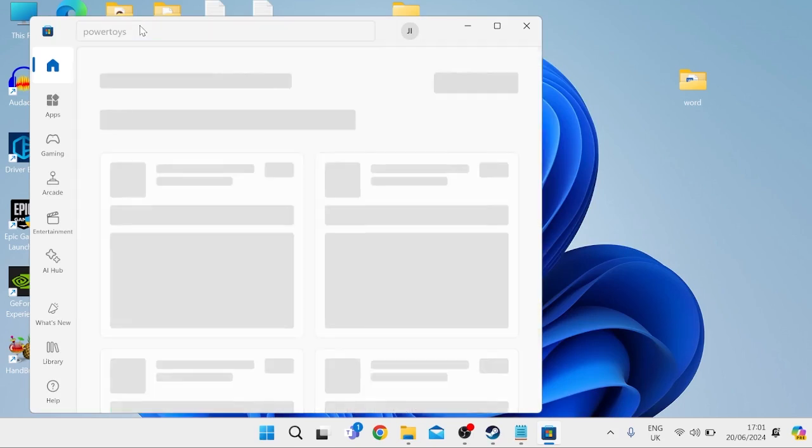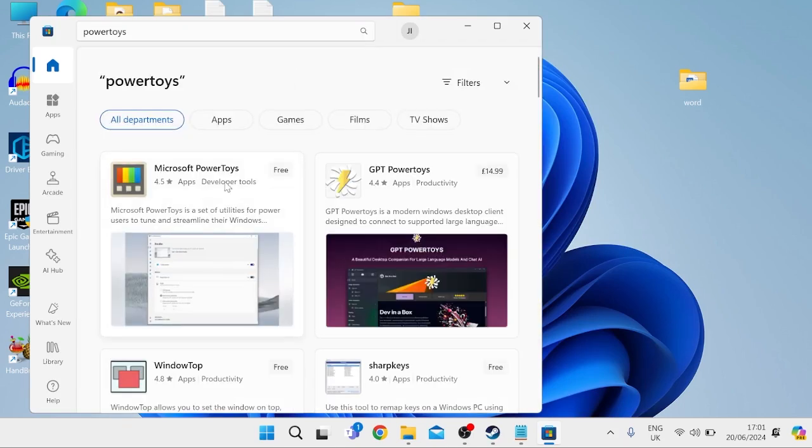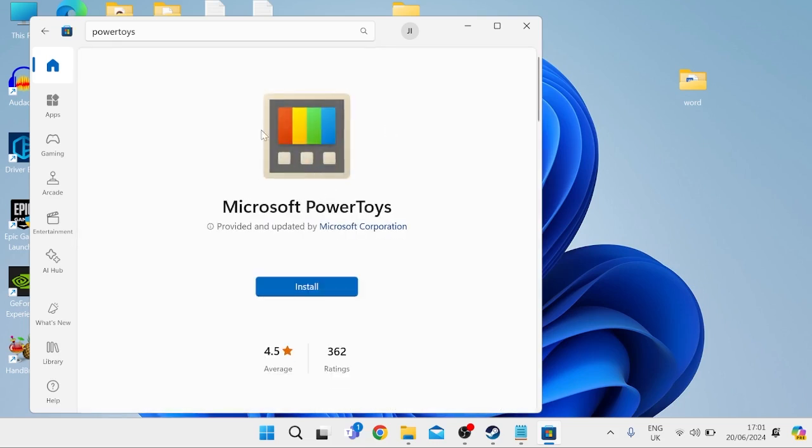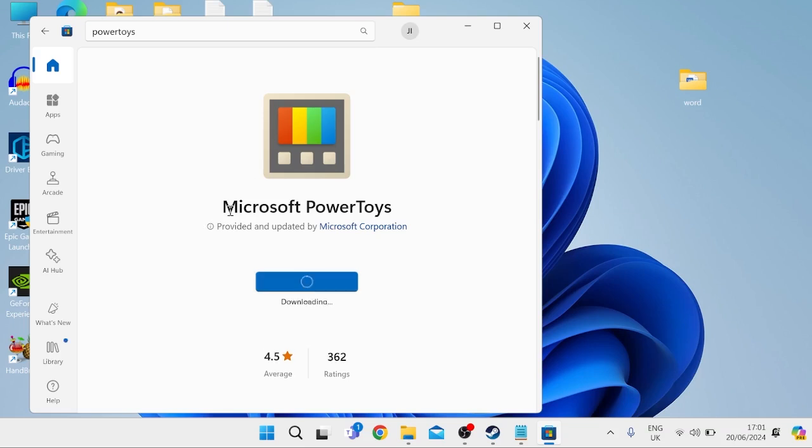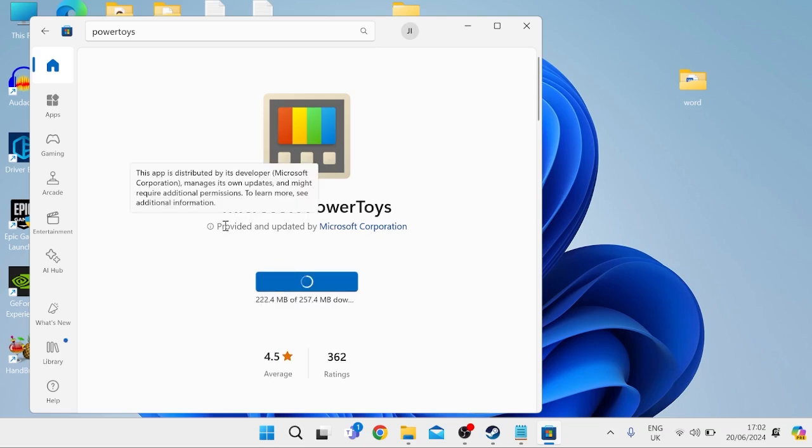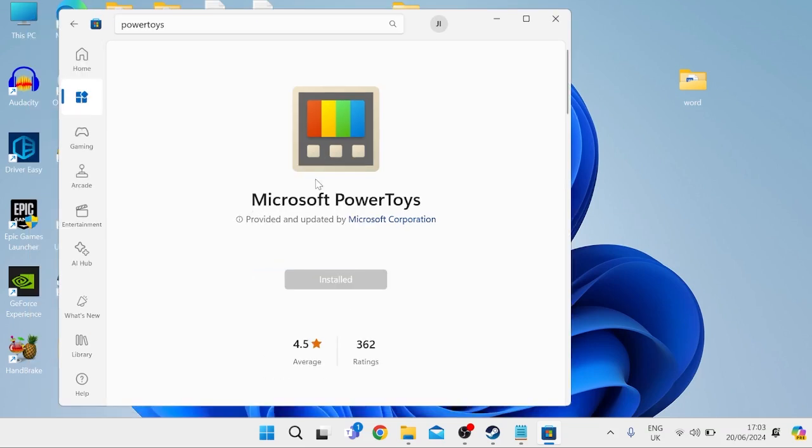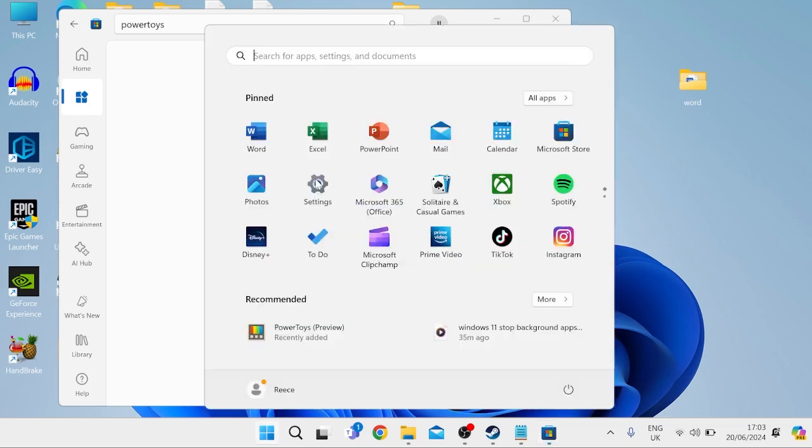Hit enter and select the first search result, Microsoft PowerToys. This tool was built by Microsoft, so it's perfectly safe to install. Click the install button, give it a few seconds to complete, and once finished, head over to your start menu.